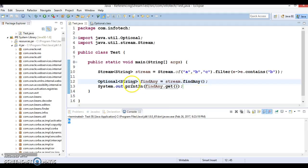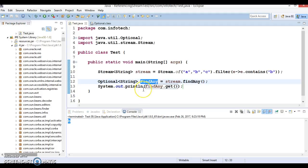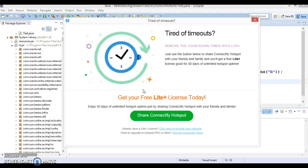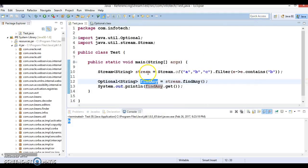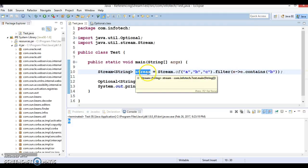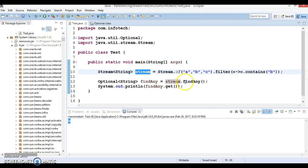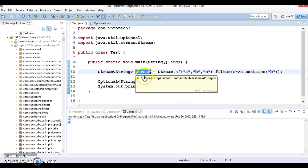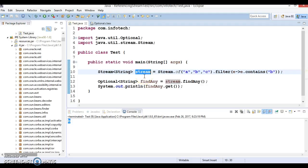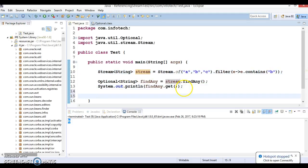But an attempt to reuse the same reference after calling the terminal operation will trigger the illegal state exception. So here basically this stream has been consumed by calling this terminal method. If we will try to use the same stream again after consuming it, and let's call another method called findFirst.